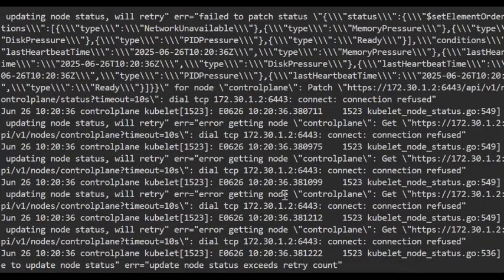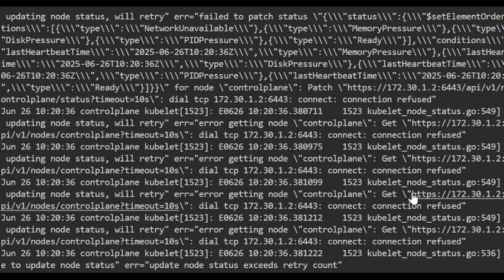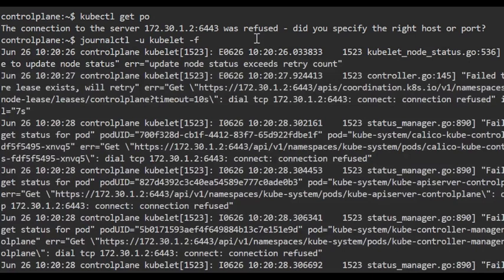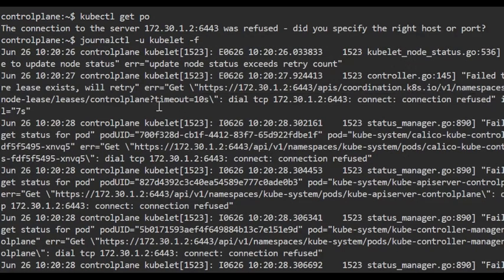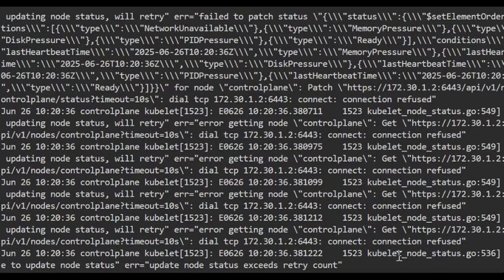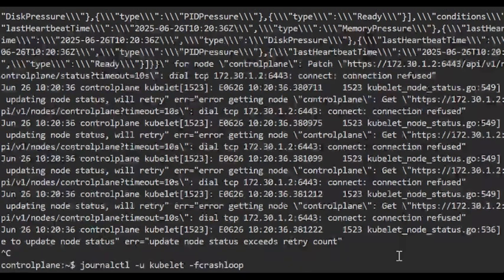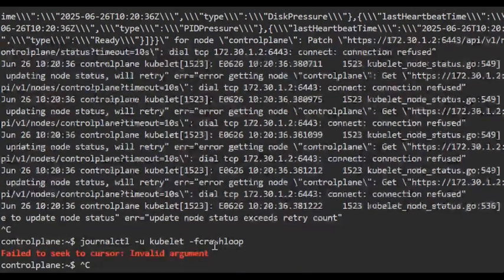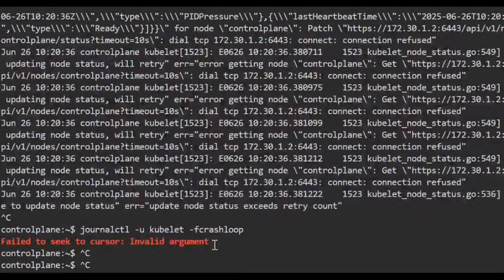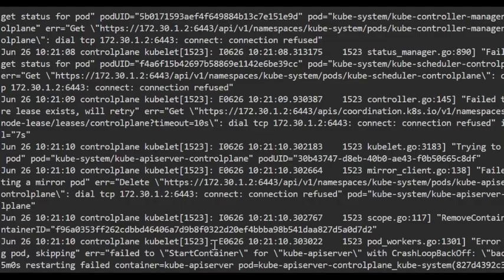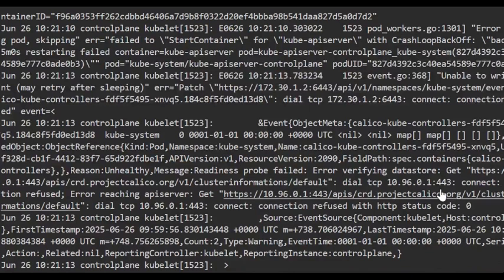I have run the command journalctl -u kubelet -f. The moment when I run it says some connection refused, connection refused, connection refused, namespace.